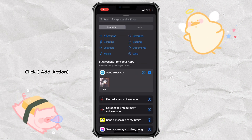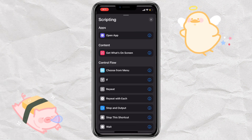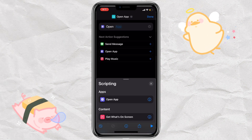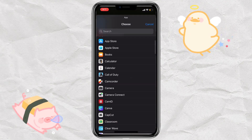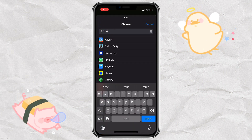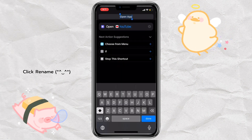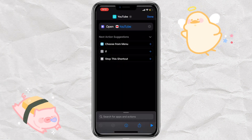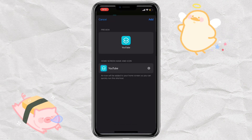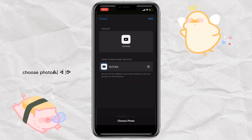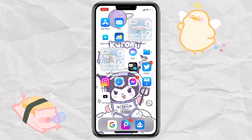Select Add Action, click Scripting, click Open App, select App, and add it to your home screen.